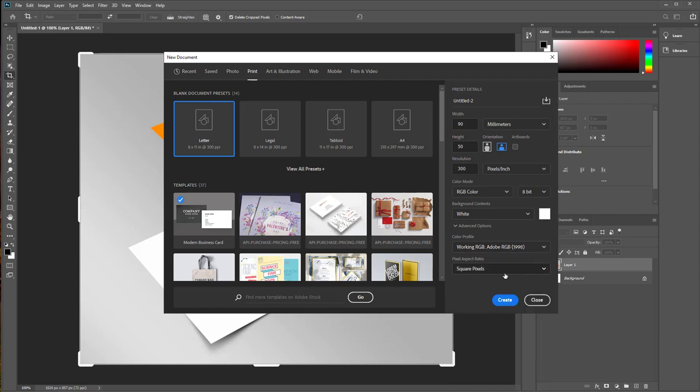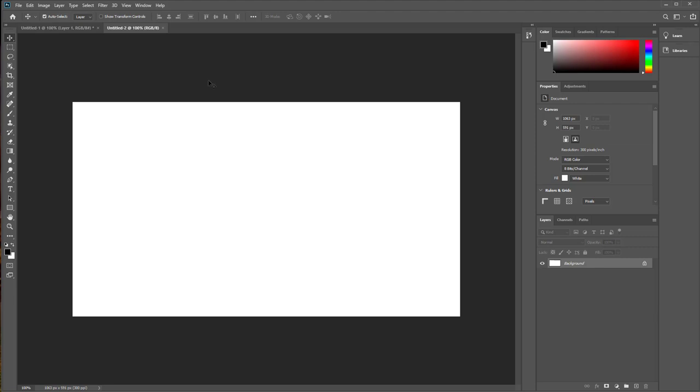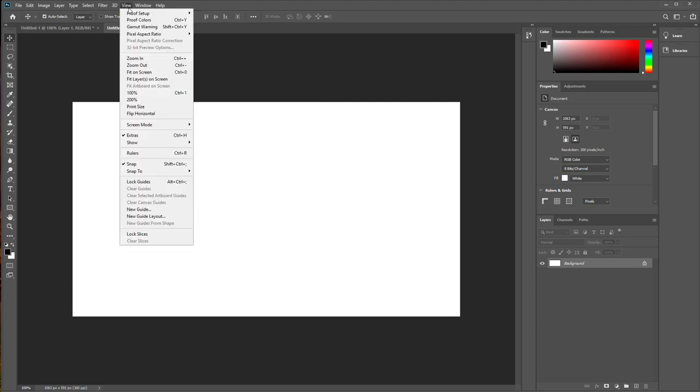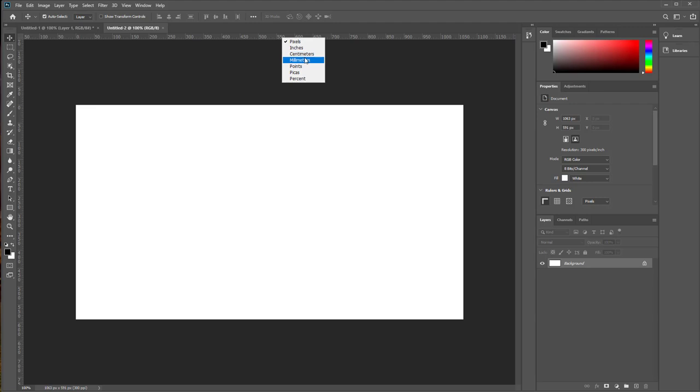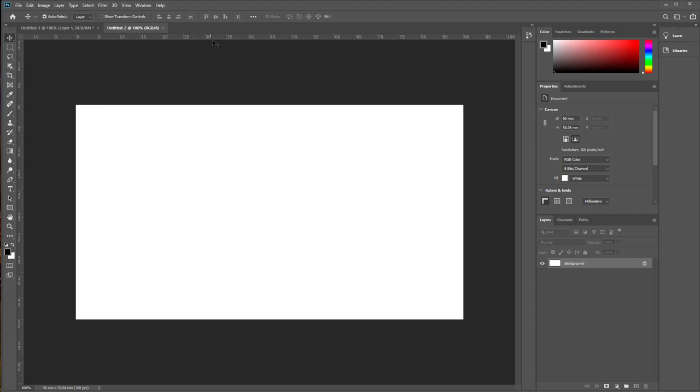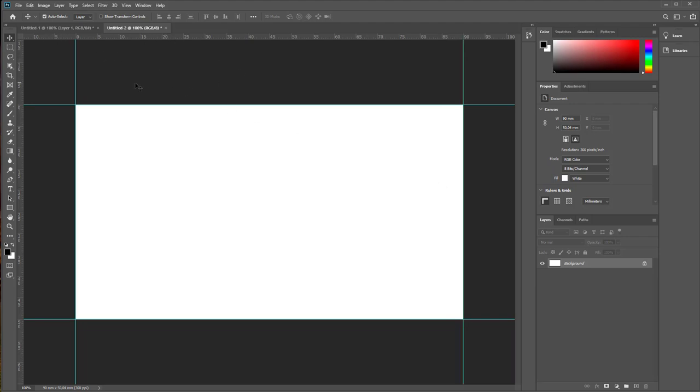Choose resolution 300, color mode RGB bit, background white, and RGB color profile with square pixel, then press create. So first of all we need to open rulers, use drop down menu view and show rulers, change from pixels by right-click on rulers units to millimeters.